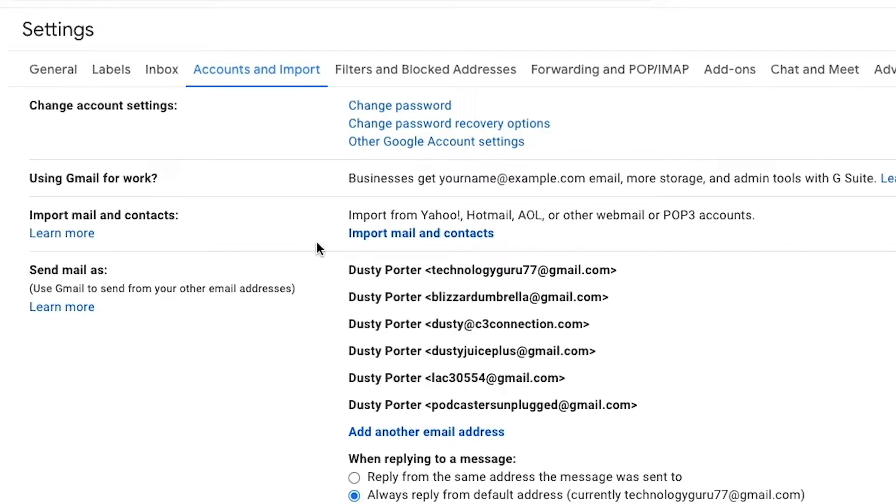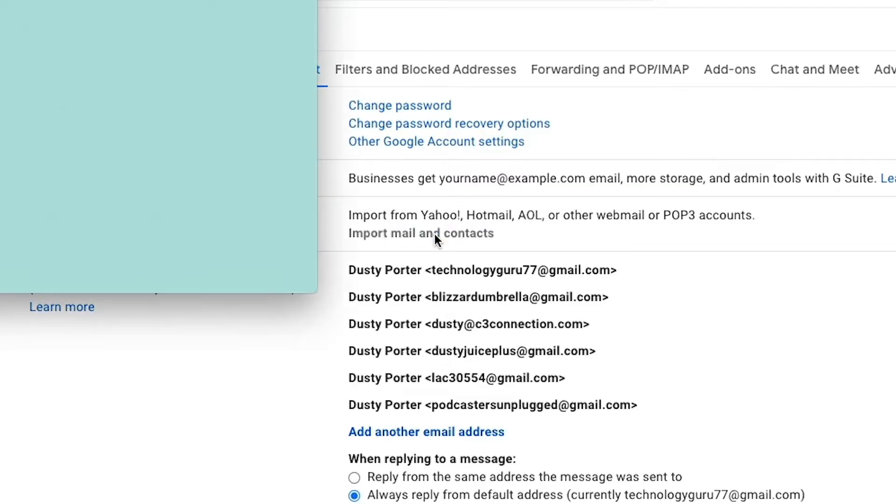You can see here, you can import from Yahoo, Hotmail, AOL, or other web mail or POP3 accounts. So if it's a web or browser based email service, you'll be able to utilize this feature. Go to import mail and contacts.